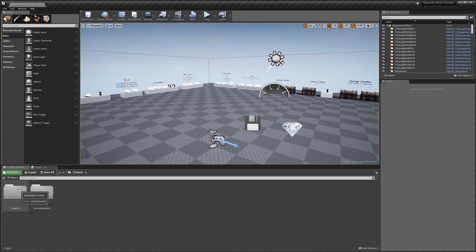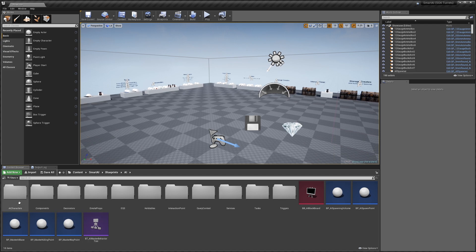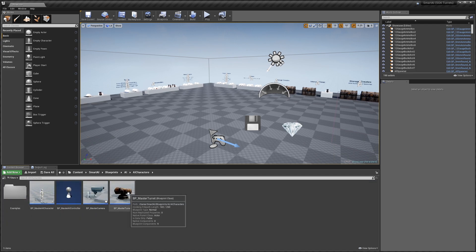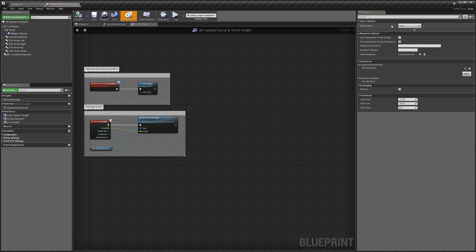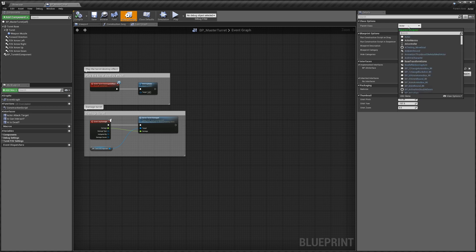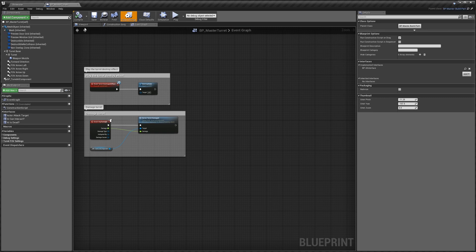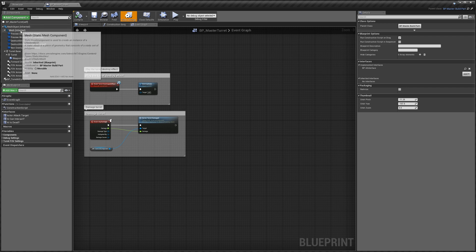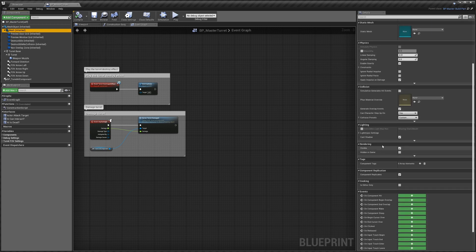We're going to start by going to the Smart AI blueprints AI folder, then go to AI Characters and open up the Master Turret. Bring that over here, go to Class Settings, and reparent the class — search for Master Build Part and select that. Once that's done you'll see we get a bunch of new components. First thing we're going to want to do is select the mesh component and untick Visible on Rendering.